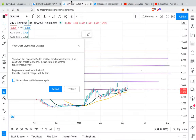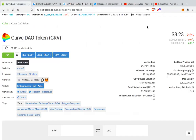First let us look at the market cap of CRV. On CoinGecko it is currently at rank 100, having a market cap of around $1.17 billion. So that's almost a mid-cap range for CRV.